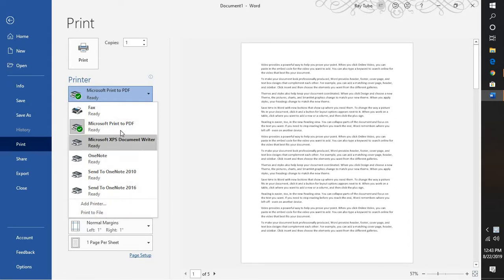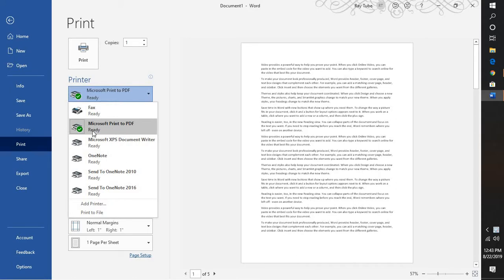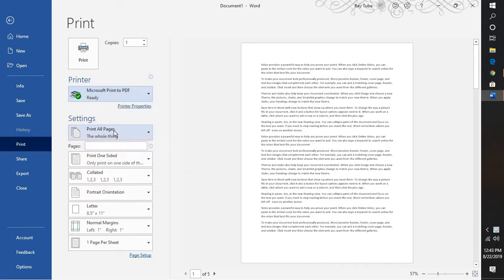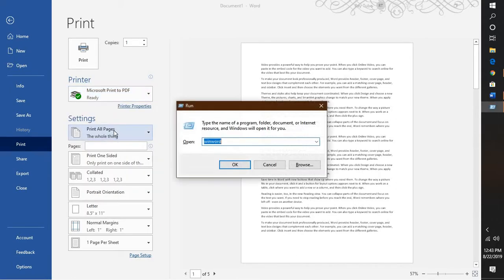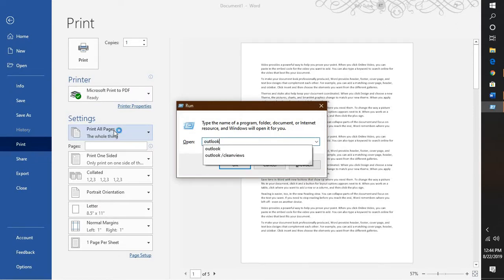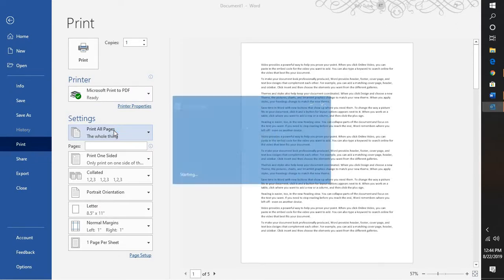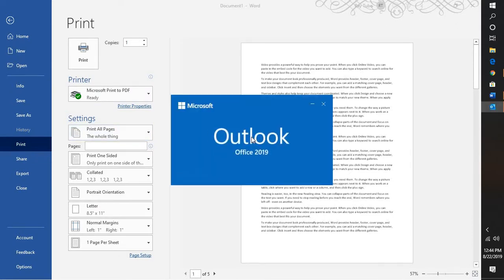Now there might be an instance where the print to PDF would not be available in Word, and it may not be also available in Outlook where you want to convert your particular emails into a PDF.